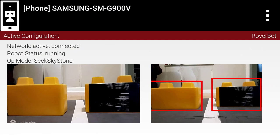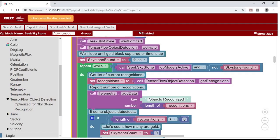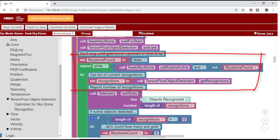At any particular time, the TensorFlow system will detect zero, one or more objects. In the case of sky stone, the objects will be a mix of stones with and without stickers. We want to ignore the stones that aren't sky stones and focus on one of them that is. Our example op mode goes through a list of objects and focuses on the first sky stone.